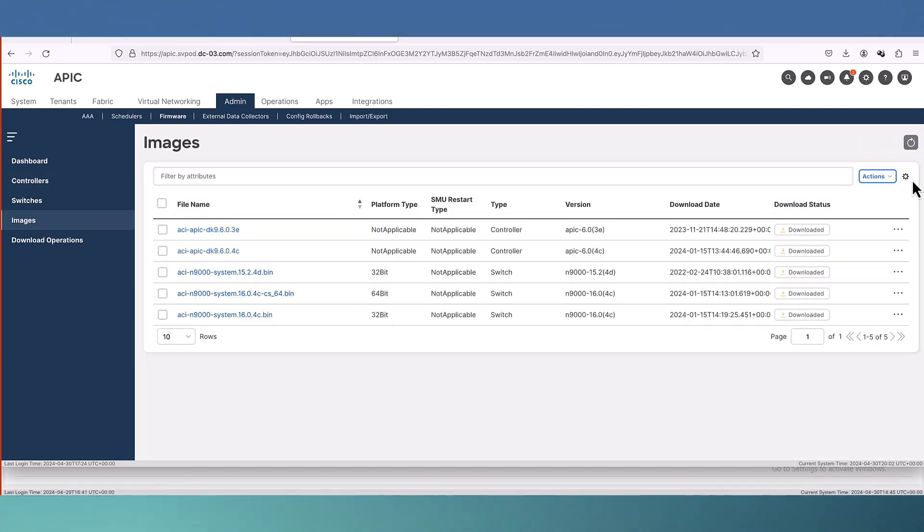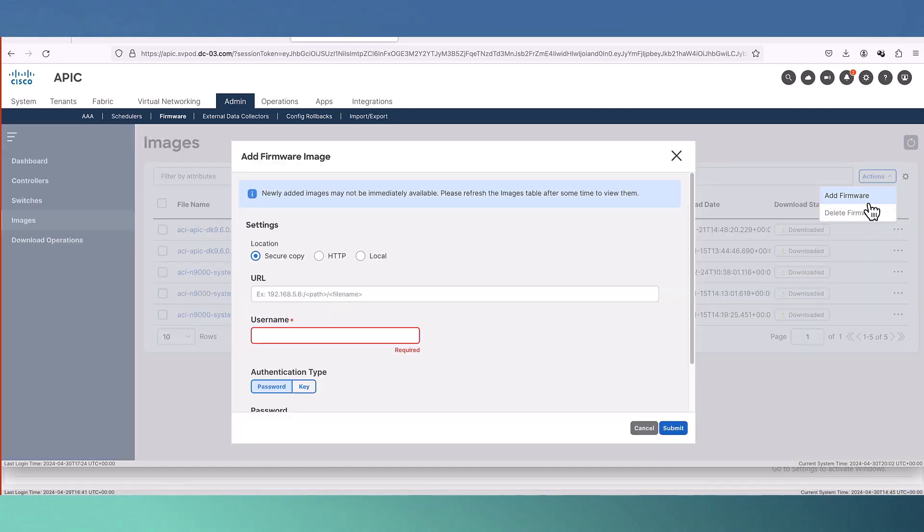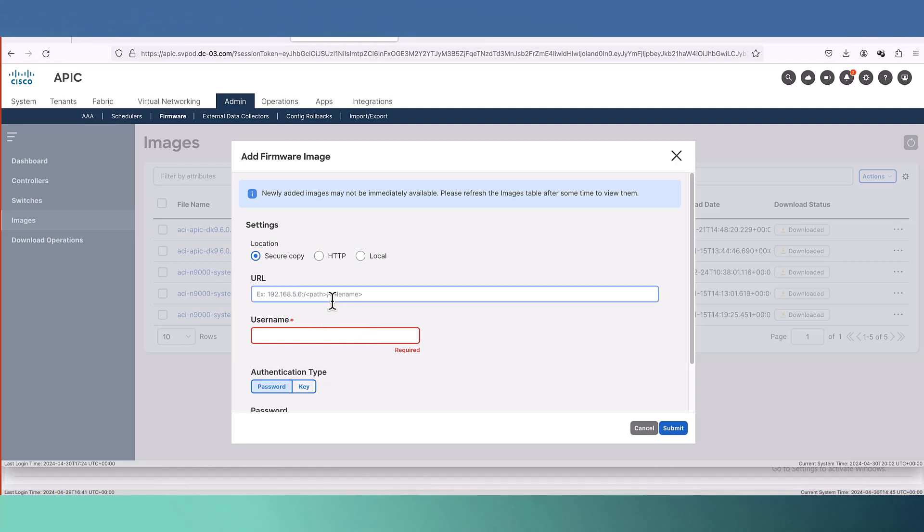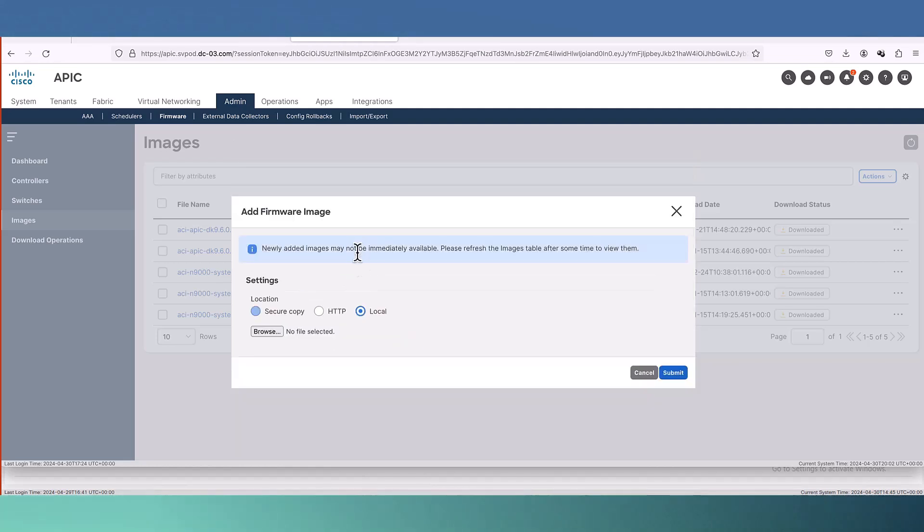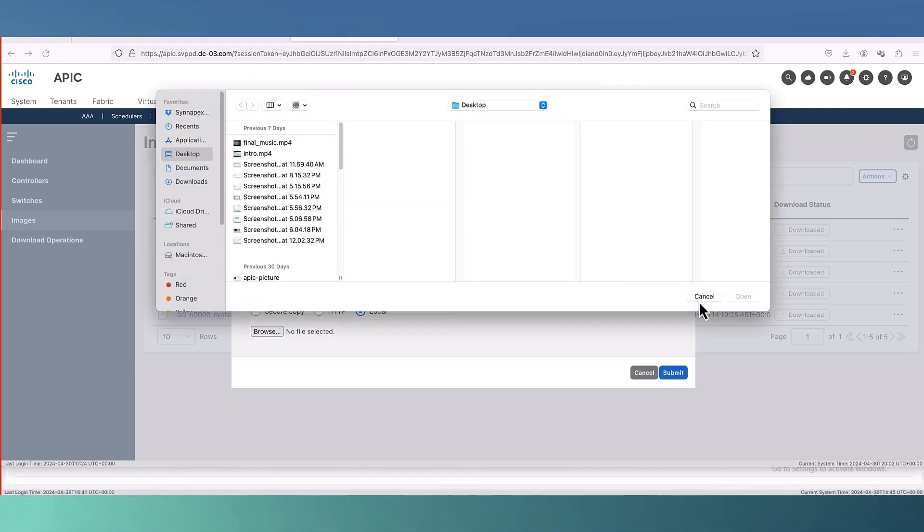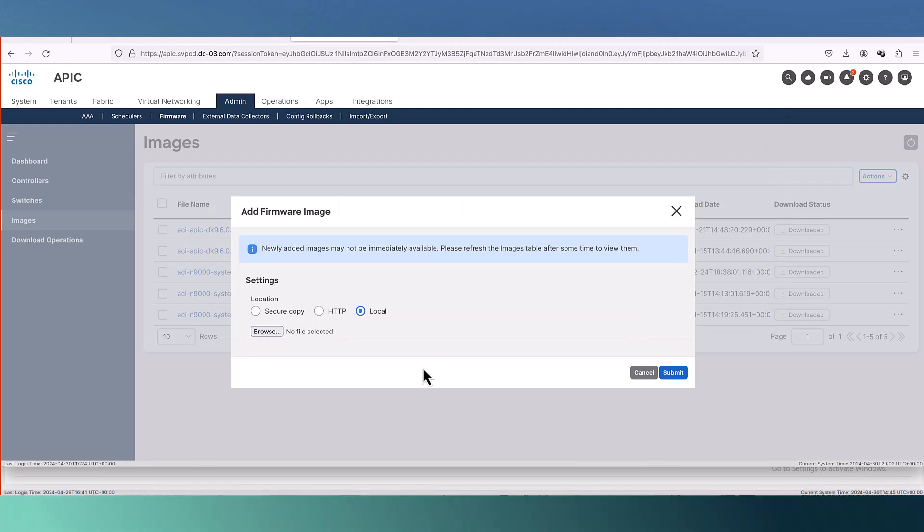Here I have three controllers. Let's go to the image. Here we choose action and add firmware. We have the option for secure copy, HTTP and local. In this case I have my local file, so I will choose browse and then select the file.